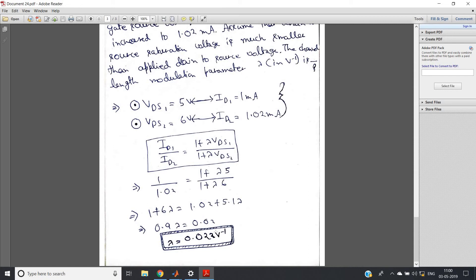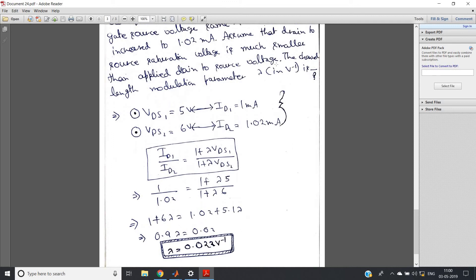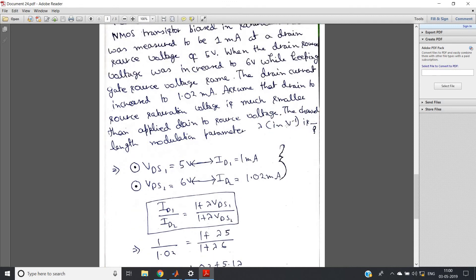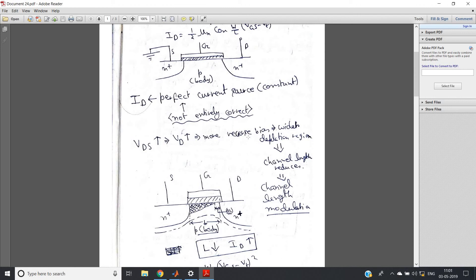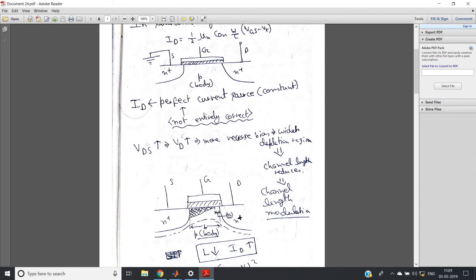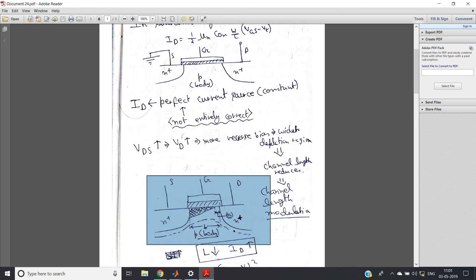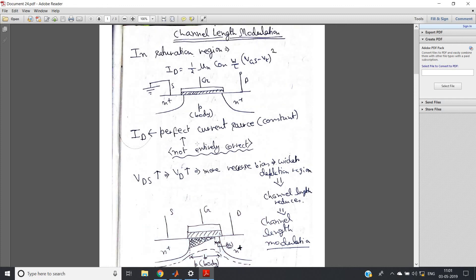Applying the formula ID1/ID2 = (1 + λ·VDS1)/(1 + λ·VDS2): substitute 1/1.02 = (1 + 5λ)/(1 + 6λ) and solve to get λ = 0.022 V⁻¹. Don't forget to write the unit — volt inverse. Lambda is very small, confirming that channel length modulation causes only a small increase in drain current. The channel length reduces because increasing VDS increases reverse bias at the drain-body junction, widening the depletion region. This is all for this video — thank you for watching.